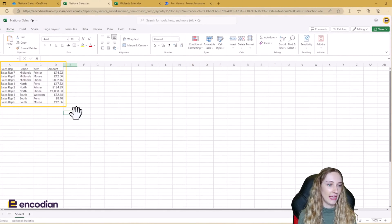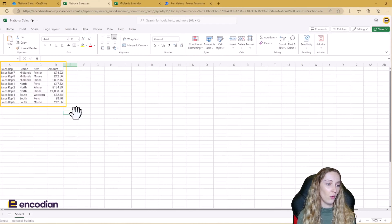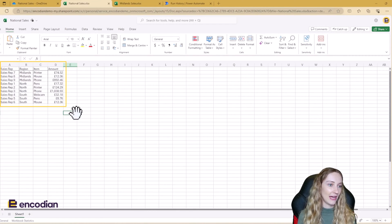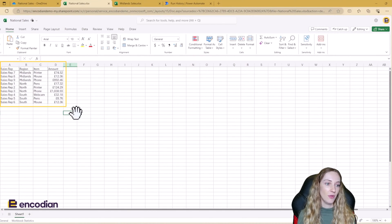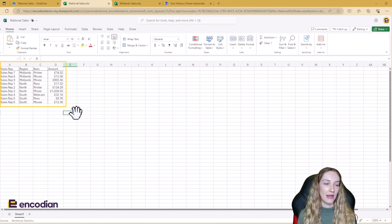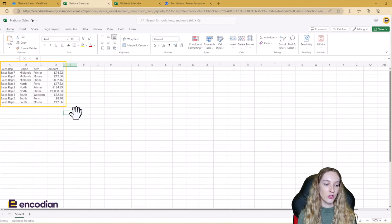And this is our new Excel file. You can see here that we've got all of our data added, especially if you look at the region column, we've got data from the Midlands, from the north and from the south. And it's all merged nicely into one sheet here.